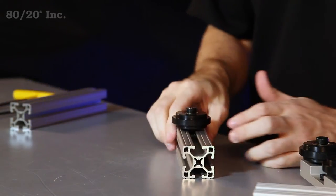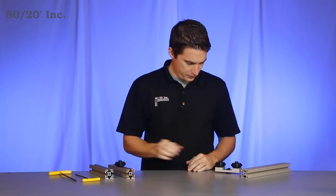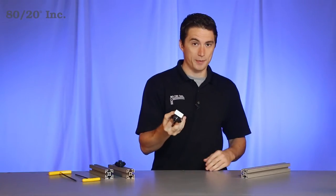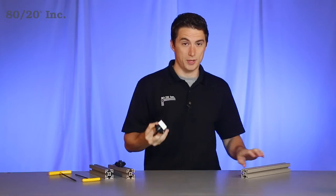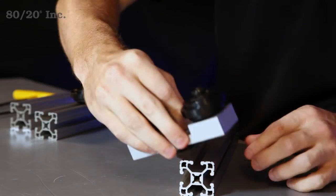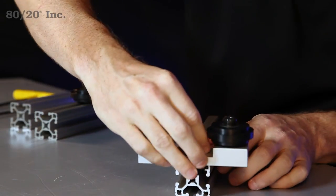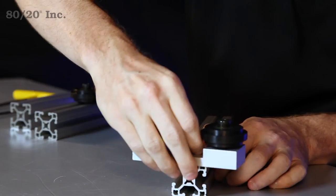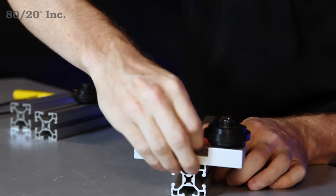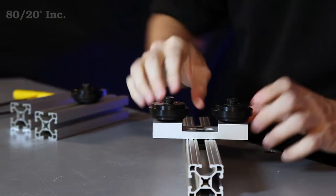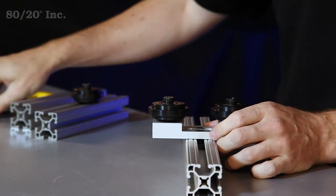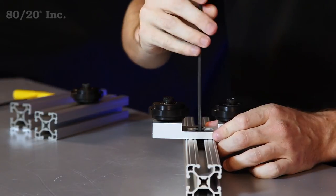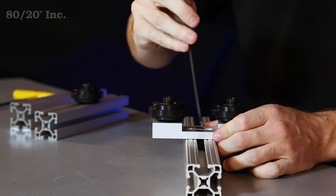Now if you're going to use a bracket, you simply take the pre-assembled part and loosen up the T-nuts. From there you'll slide it into the open T-slot. You'll find your location you want and you'll tighten down the bolts as well.